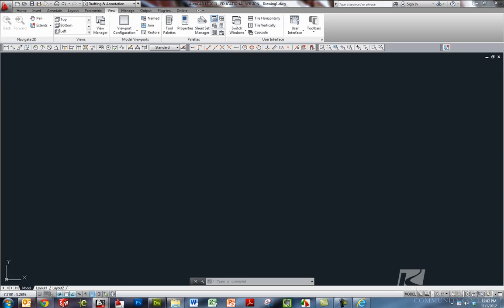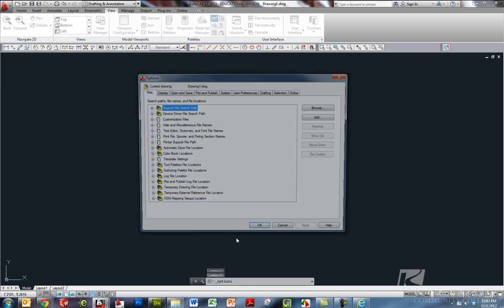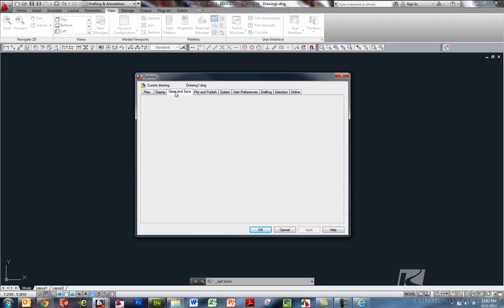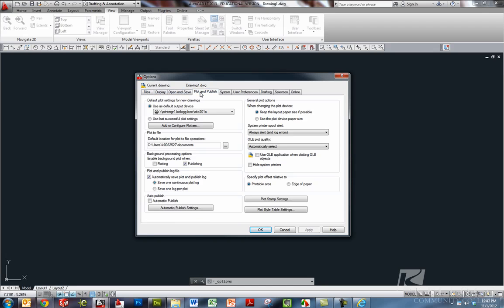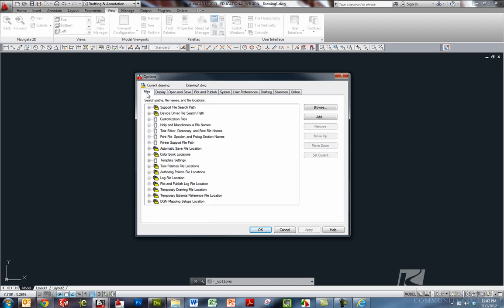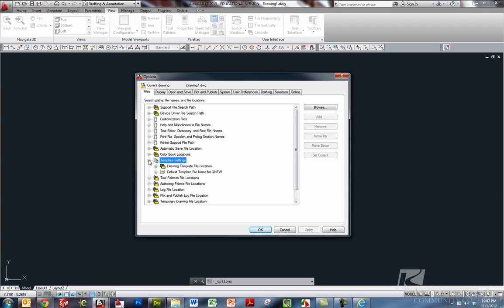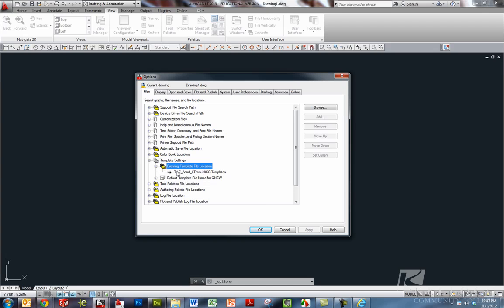We need to tell AutoCAD where to look for template files. So right here, under files tab, you can see there's lots of tabs here for setting up AutoCAD to look the way you want. We're going to go to files. And under template settings, you can see where my mouse is there. We're going to expand that. And then drawing template file location, we'll expand there.